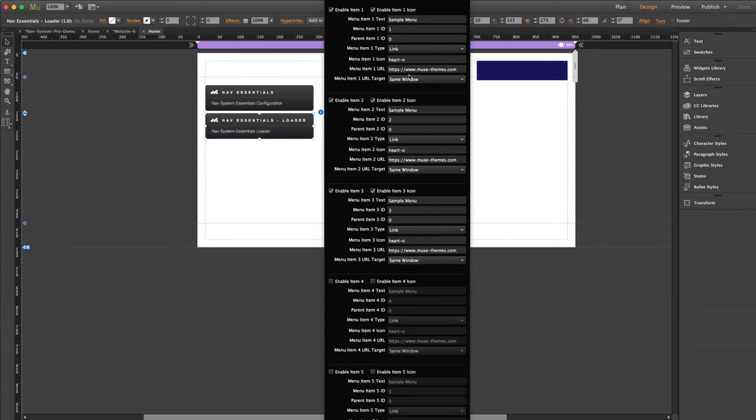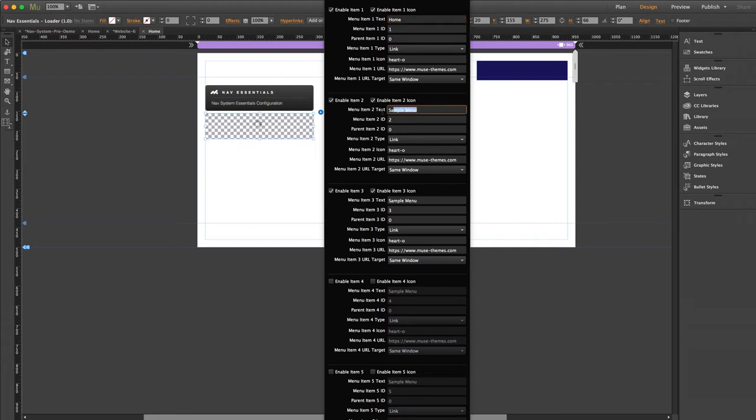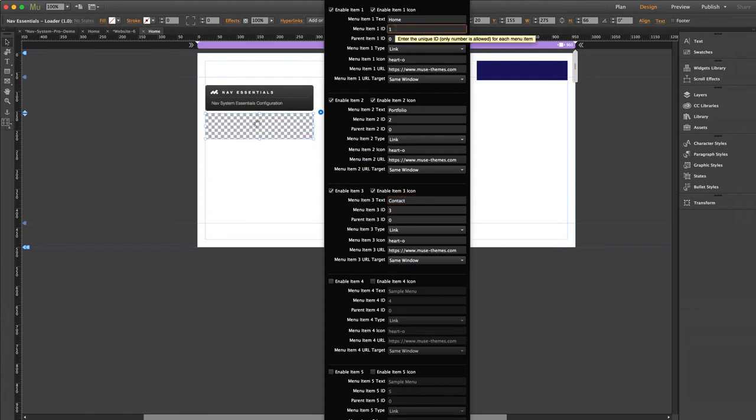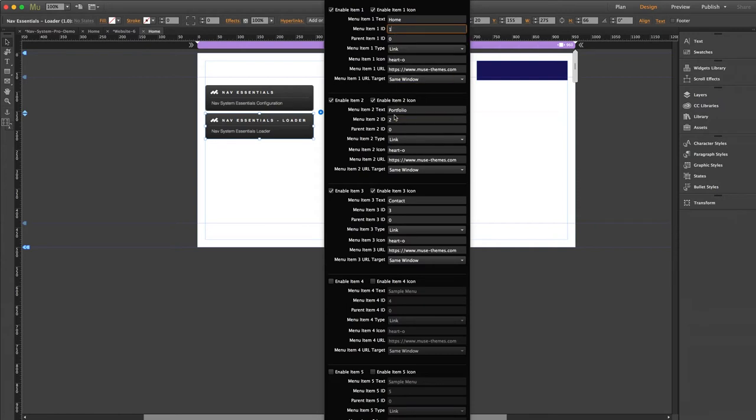Next is the menu item text. This is of course what you want the text to actually say. So let's make three buttons. We'll have one for home, portfolio, and contact. Menu item ID. This just needs to be a number. It can be any number you want, but the loader here comes with a default setting of one through five, which you can totally leave as is. The thing you just need to keep in mind here is that every menu item needs to have a different ID. So if you start duplicating your loader, just make sure you continue the sequence like with six, seven, eight, nine, ten, and so on.